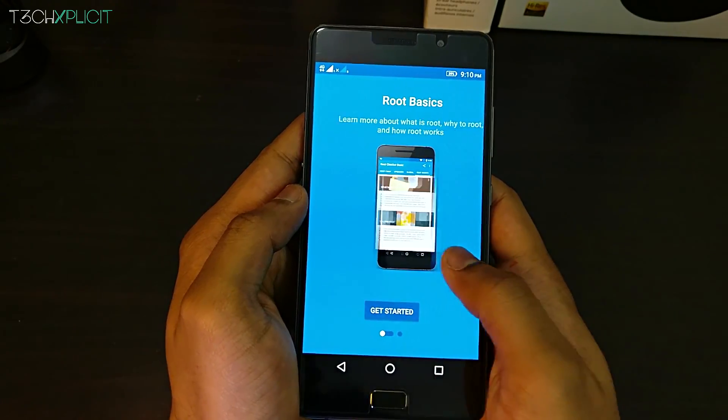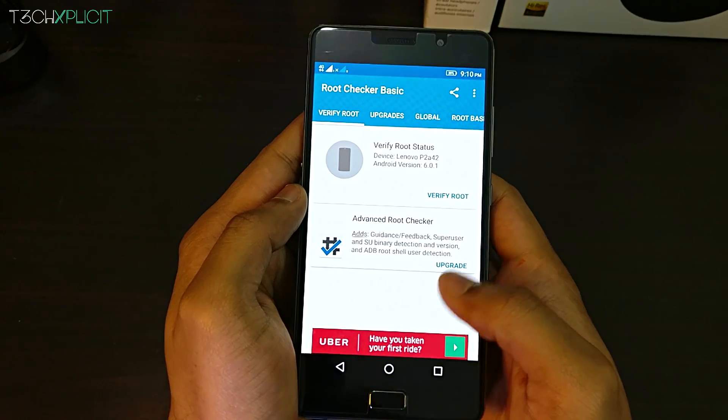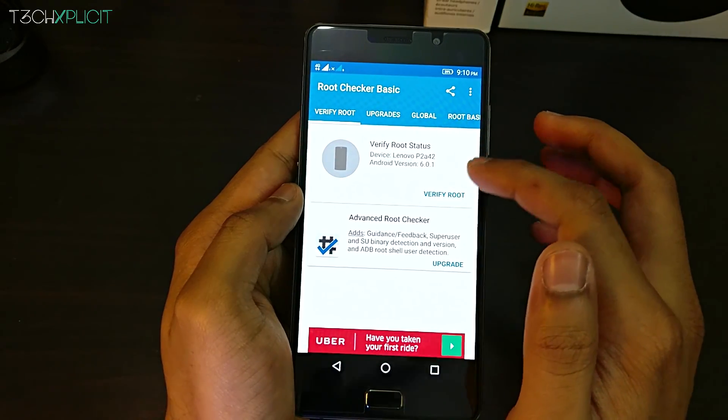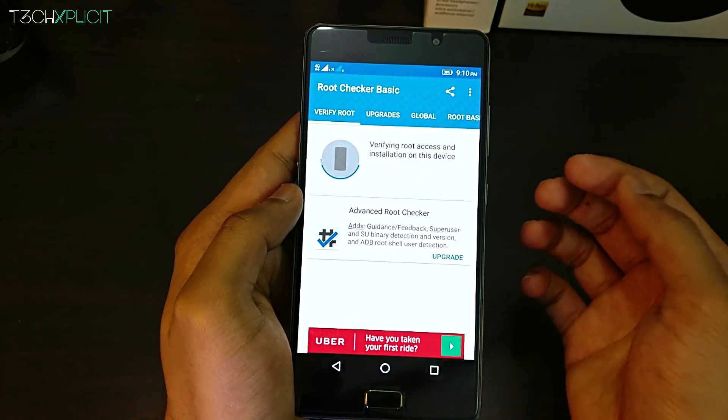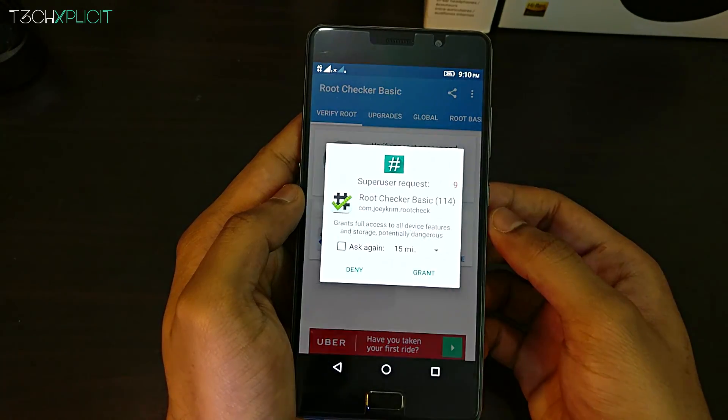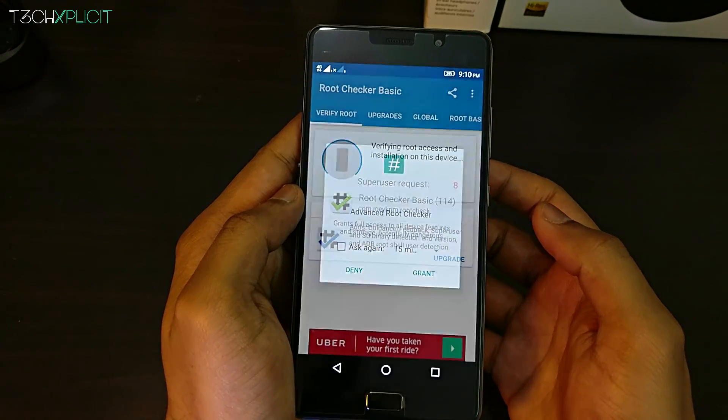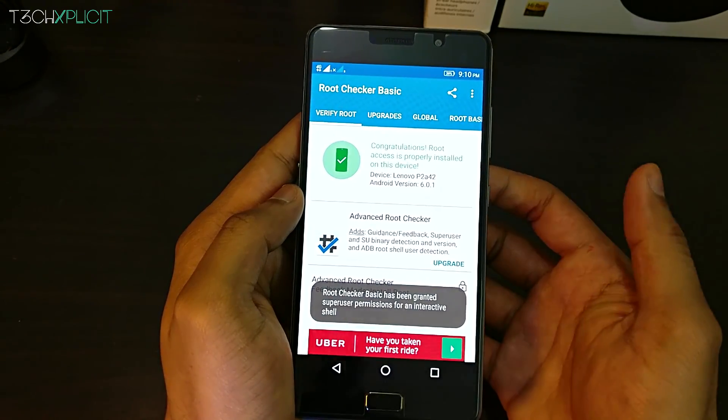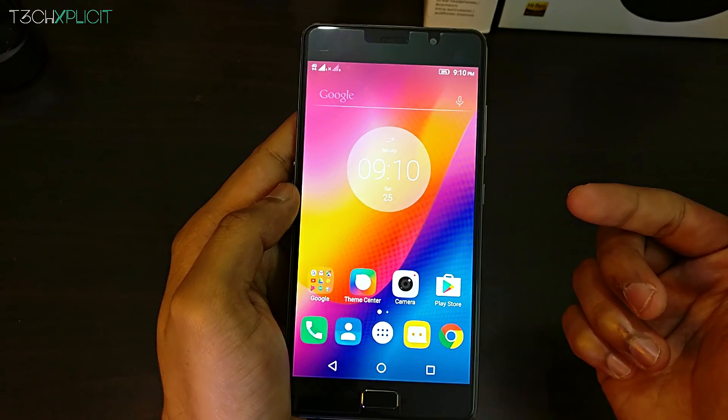You can install these mods on any device and the phone that I'm using right now is the Lenovo P2. If you want to know how to route your P2, you can click the link above for the tutorial. Links for the softwares that I'm using are in the description below.